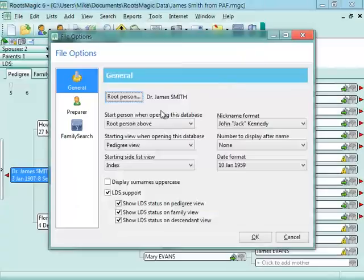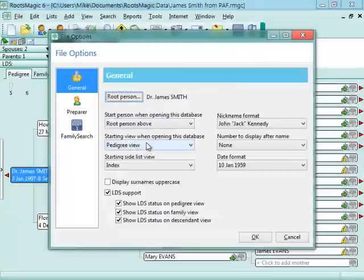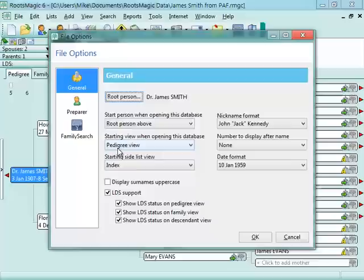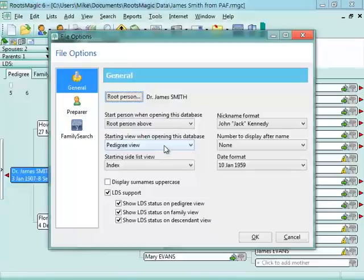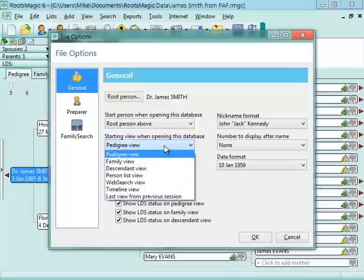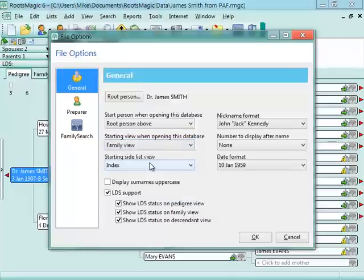Another option to change is the starting view when opening the database. Right now, it's set for Pedigree View, which is the default in RootsMagic. PAF always starts with the Family View, that Family Group Sheet. So if you are more comfortable starting out with the Family View, just click on that list and change it to Family View.